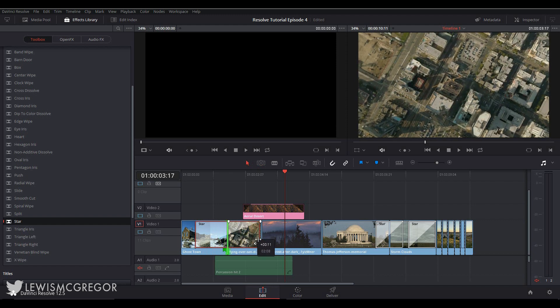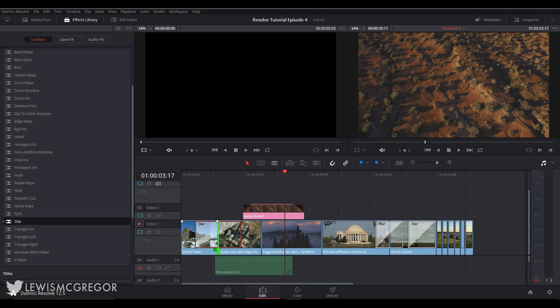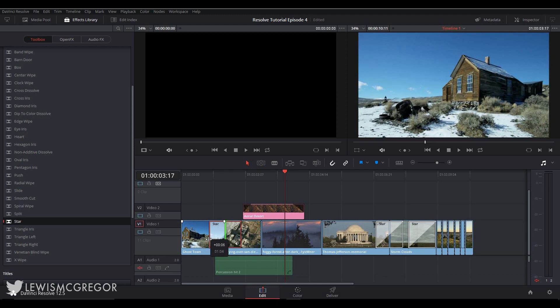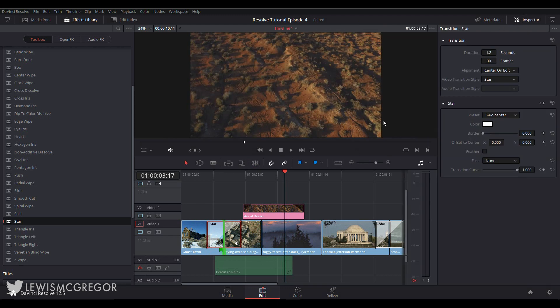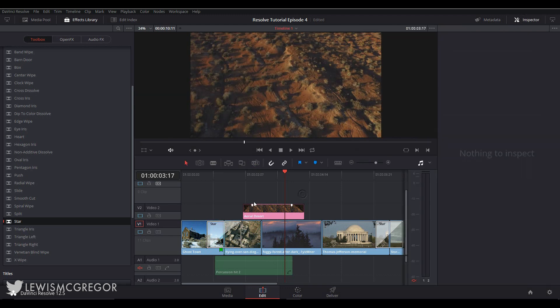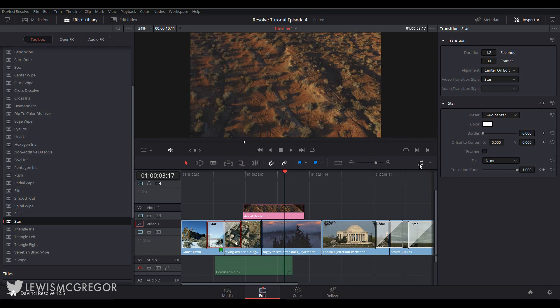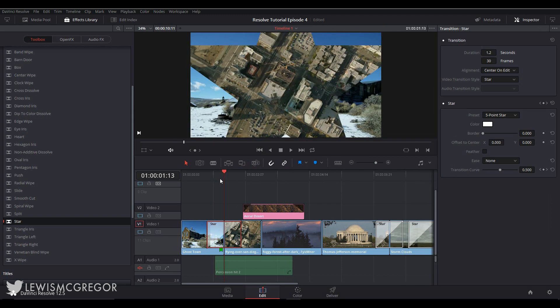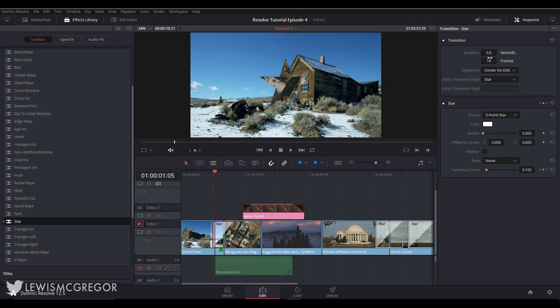You may remember in the last episode when we were exploring the edit page, we had a quick look at the inspector, which gives us a few more options to customize our clips. We could scale, crop, and so forth. But when you have selected a transition, the inspector then becomes an interface to customize the specifics of a transition. You can fine-tune the duration with a more calculated setting of adjusting the settings or the frames.